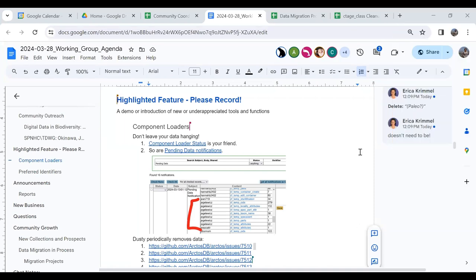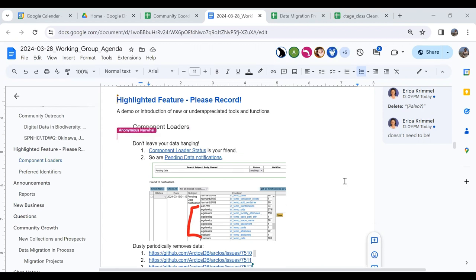So today, I want to talk a little bit about component loaders. Data gets into those component loaders from two different ways. One is you load it directly there, and one is it comes from the bulk loader, depending on how you put data into either data entry or the main bulk loader.